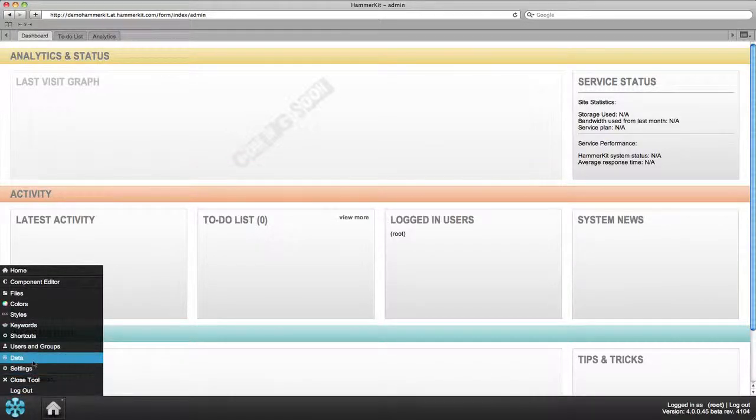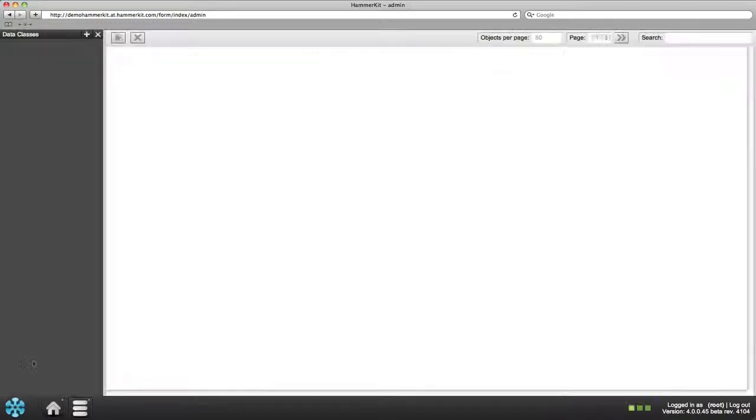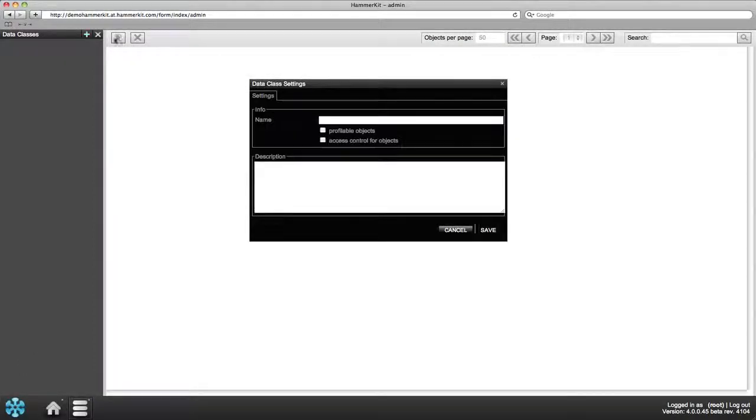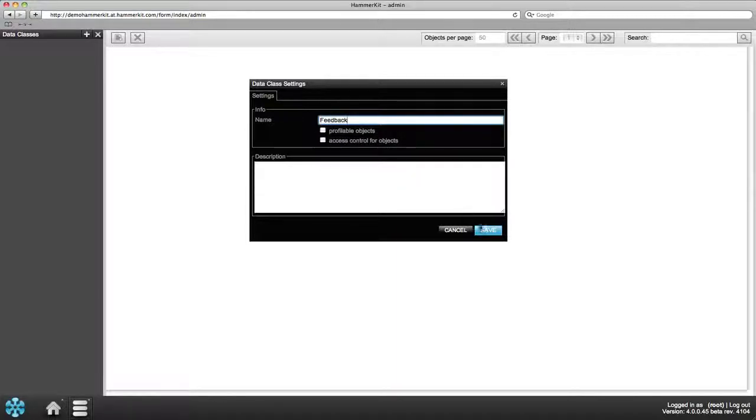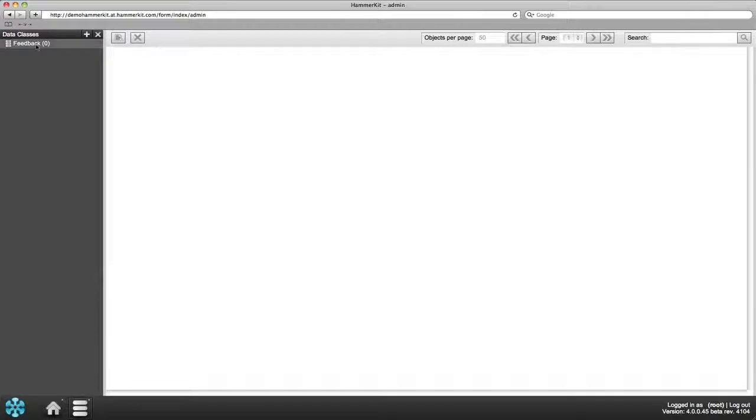Open the Data tool and click on the plus sign to create a new data class. This is the table to which your data input will be stored. In the appearing settings box type a name for the data class. Open it by double-clicking.